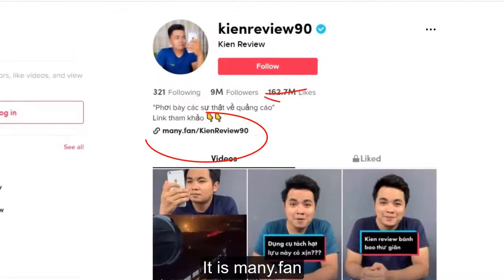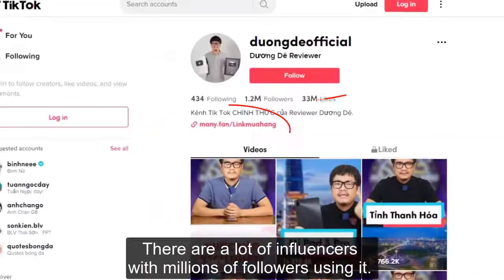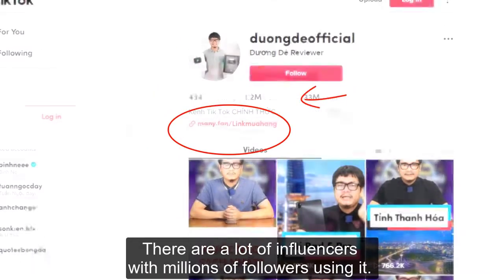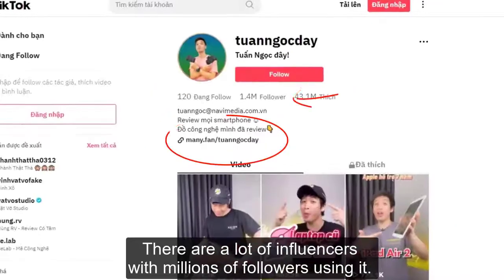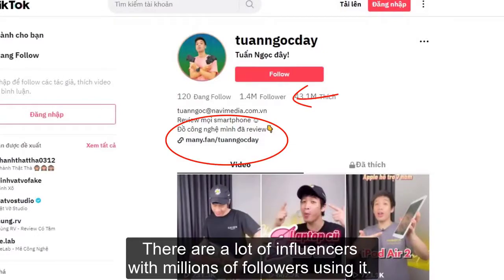It is mainly the fan page. There are a lot of influencers with millions of followers using it.